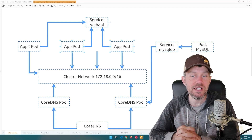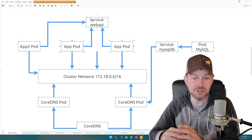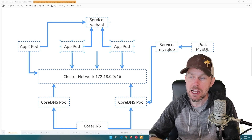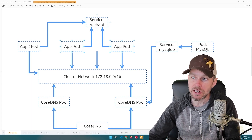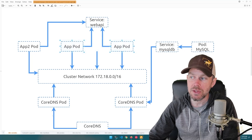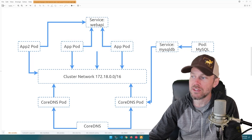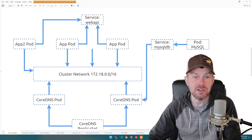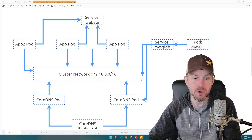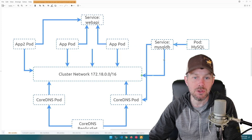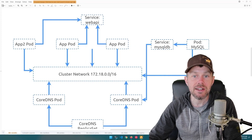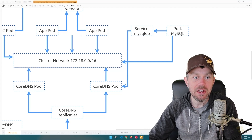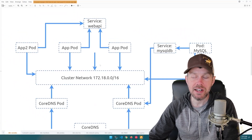Having a functional DNS mechanism internally to your cluster is incredibly important so that you can ensure continuity of network communications between different services — whether it's a client application communicating with an API, or an API that needs to communicate with a database service also running on the cluster. This is fundamentally why CoreDNS is important.